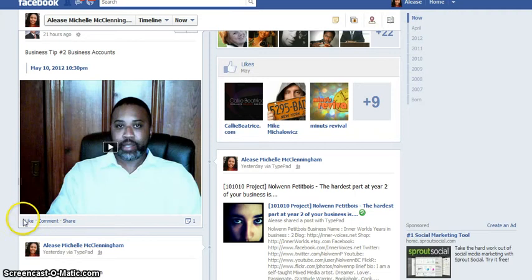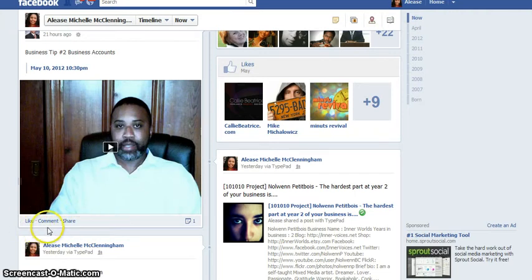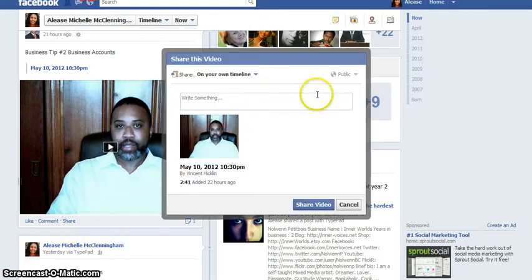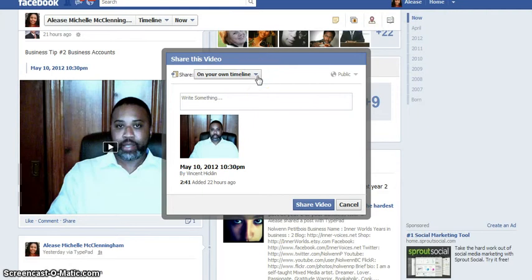At the bottom, Facebook makes it very easy to share content. You can see that you can like it, you can comment, and you can actually share. I'm going to click on the share button and at the very top you'll see a menu pops up, and at the very top of that menu you get the option to share this content on your timeline.